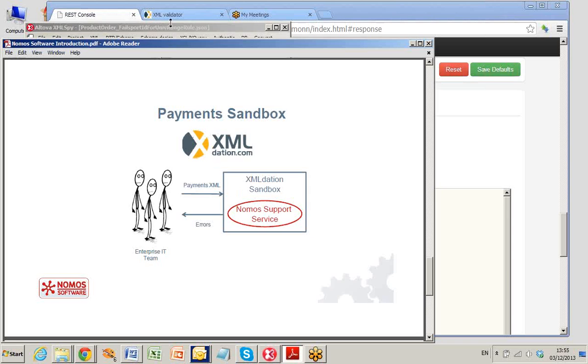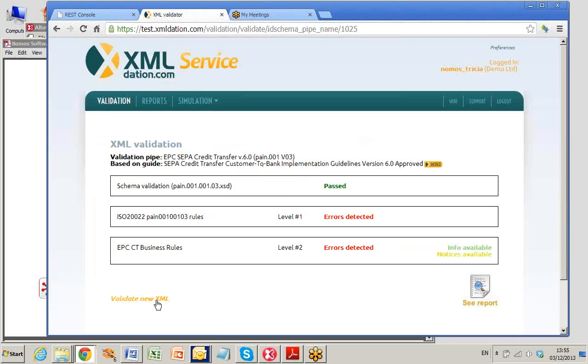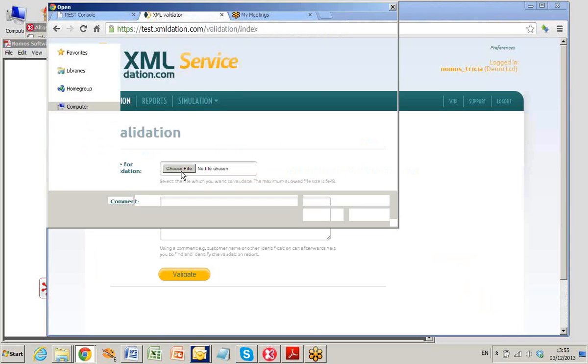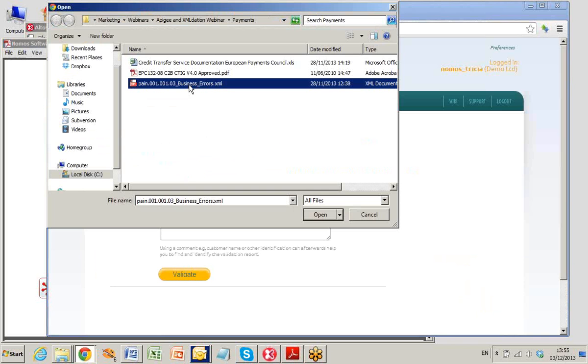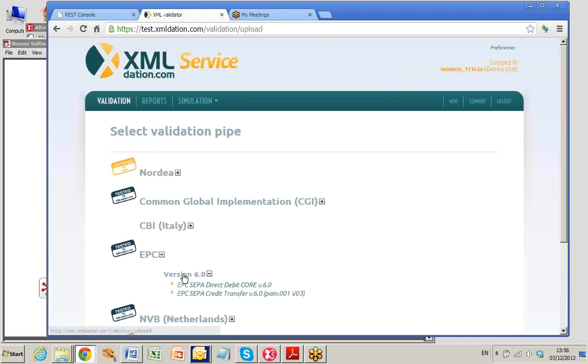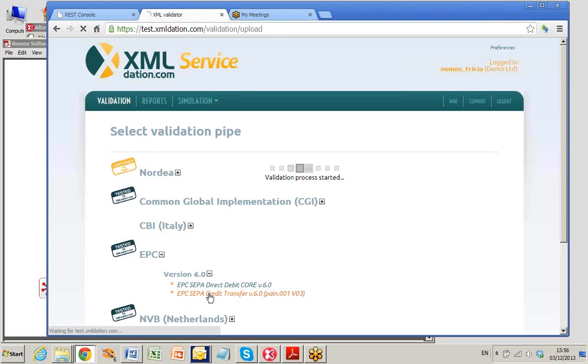Now see it working. I submit a Payments XML message to XMLdation. I select which manual I want to check against. The payments messages vary between countries and banks. I choose the EPC or European Payments Council manual.